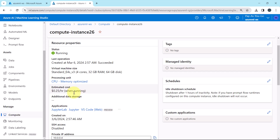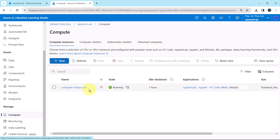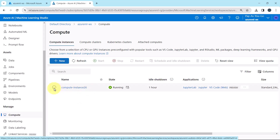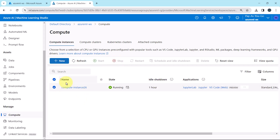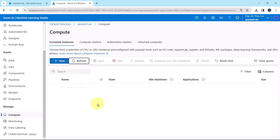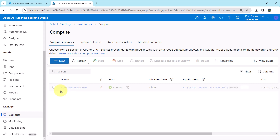When you are done with the compute instance, then you can stop it. Select it and from here you can stop the compute instance. Or you can delete the same.